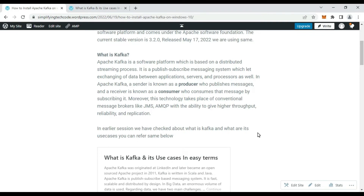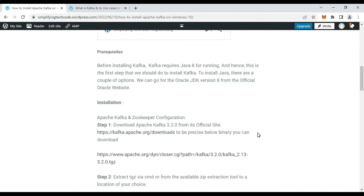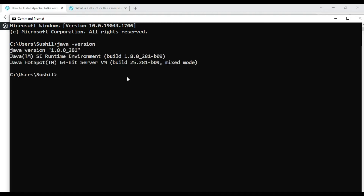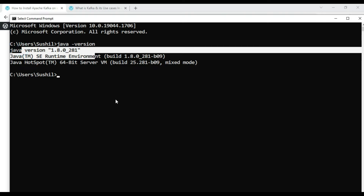Now we will start with the installation of Kafka, but there are some prerequisites. Before installing Kafka we require Java 8 or a further version running on your Windows machine. This is the first step. You can verify it by running 'java -version'. We have Java version 1.8 running on our machine, so this prerequisite is satisfied.